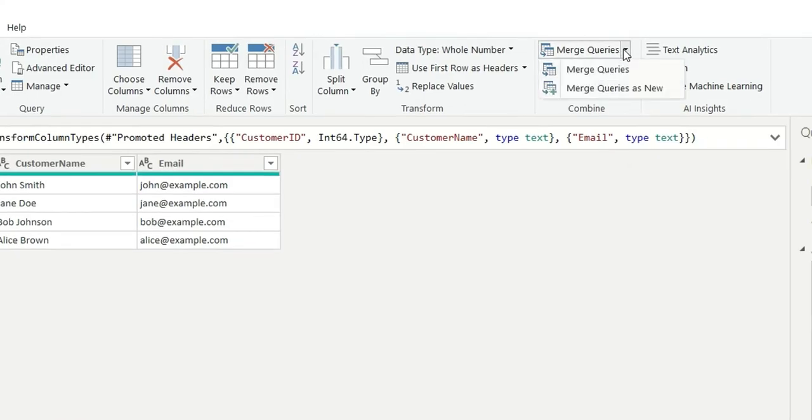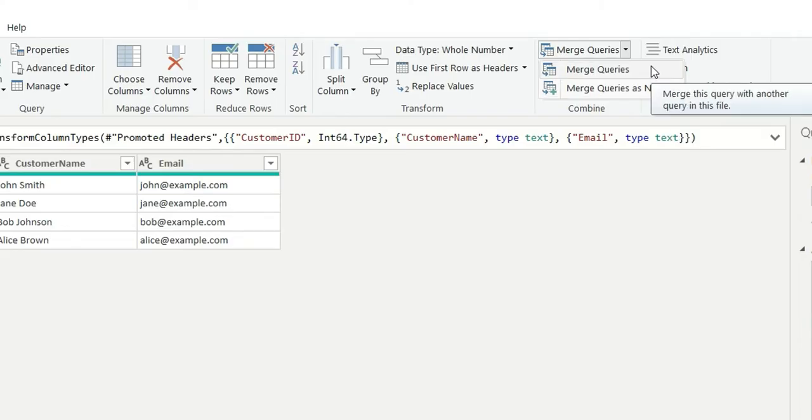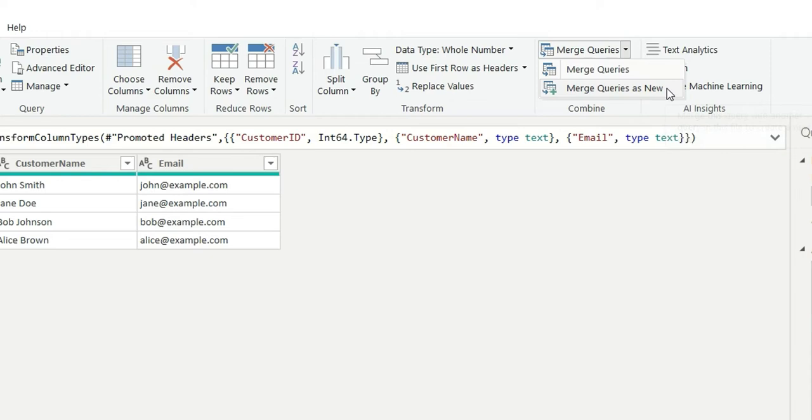I can click merge queries and it's showing me two different options: merge queries and merge query as new. So if I choose merge queries, it will perform the merge operation on this customer table itself and if I do merge queries as new, it will do merge operation on a new table called merge1.